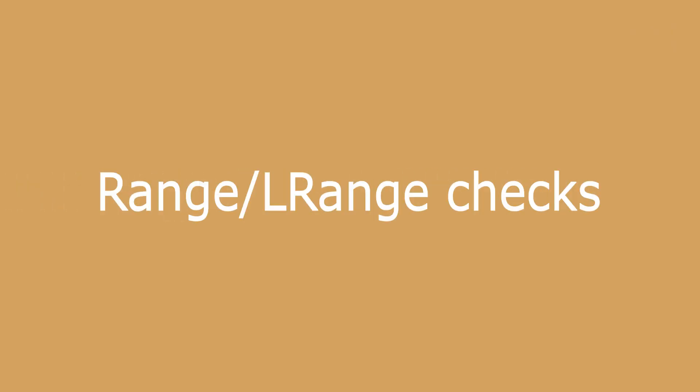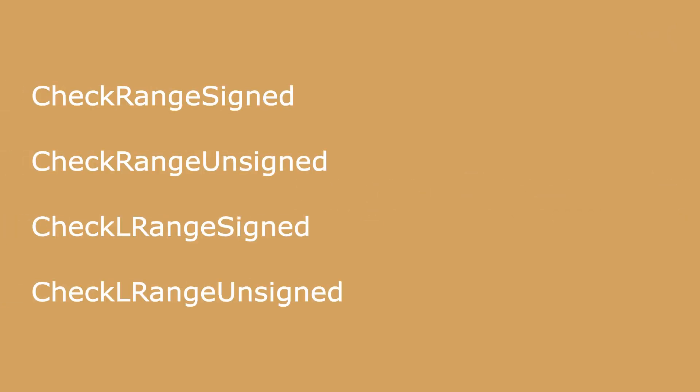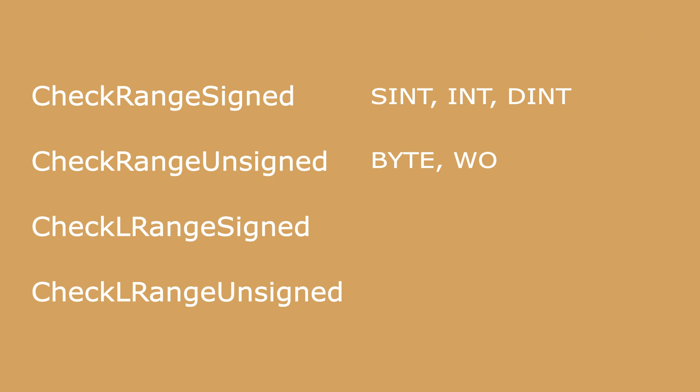Now we want to talk shortly about the range and L range checks. These are functions which are monitoring the bounds of subrange data types. They are called check range signed or unsigned and check range L signed or unsigned. Check range signed checks subrange types of the type SINT, INT, and DINT. Check range unsigned checks subrange types of the type BYTE, WORD, DWORD, USINT, UINT, and UDINT.